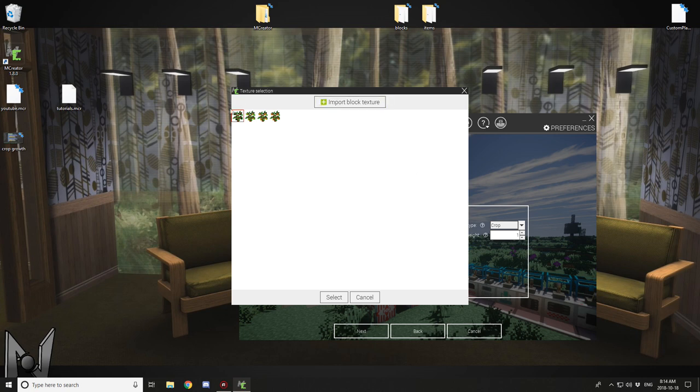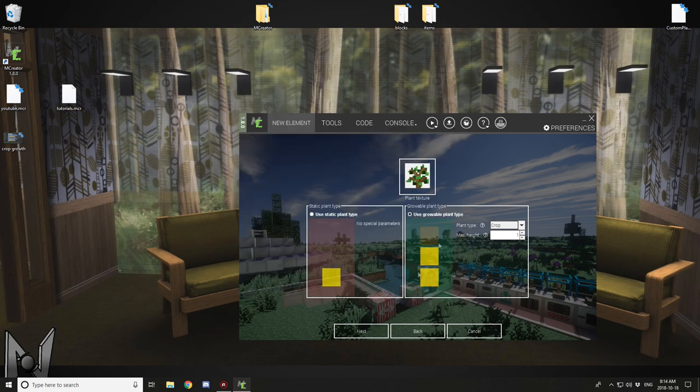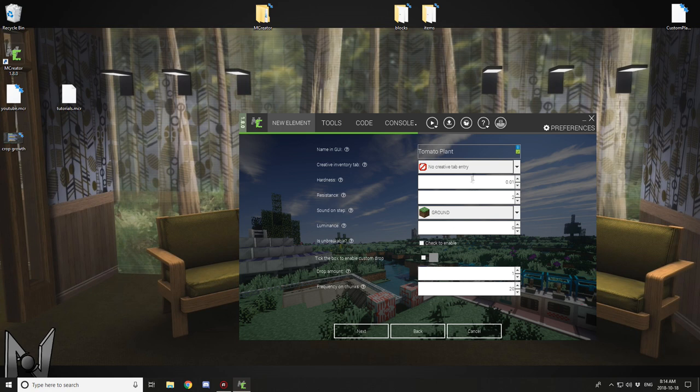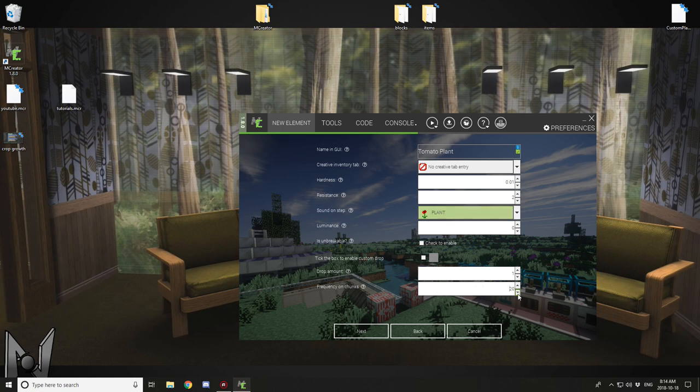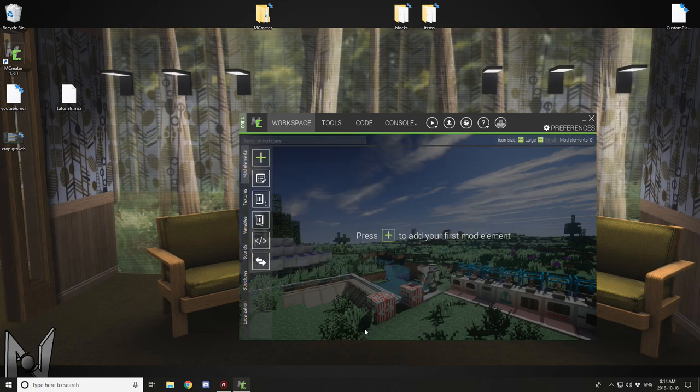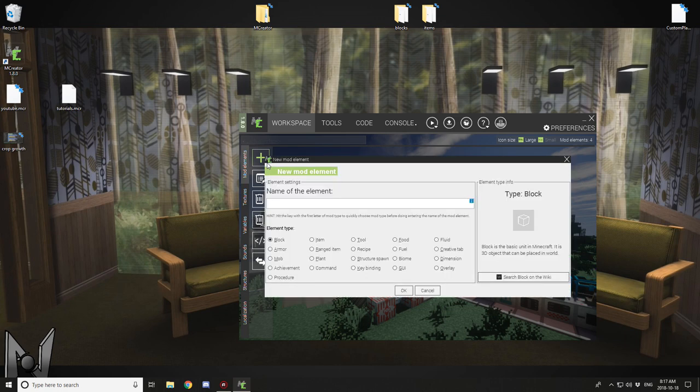I'm just going to say tomato plant and select not in a creative inventory. I'm just checking to make sure that the texture is the right one and move back. Then you want to change the sound to plant and we'll get back to the custom drop, but for now make sure that it doesn't spawn on any chunks. Set frequency on chunks to zero and that's good. We'll come back to edit this in a little bit though, so just click next and next.